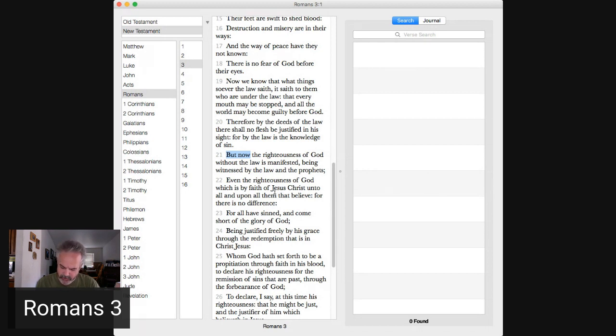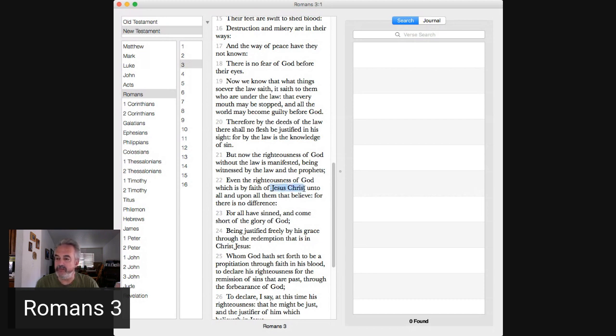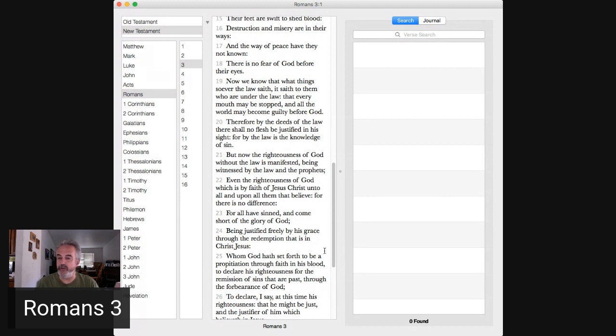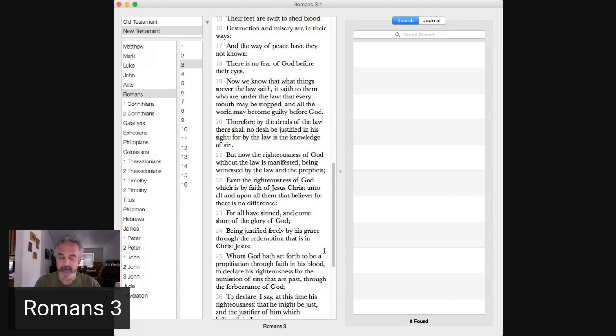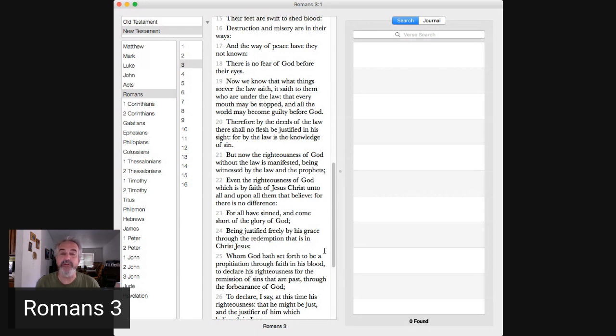21 through 26 biggest part of that right now but now there is righteousness without the law in Christ Messiah, right by faith of Jesus Christ unto all who, all and upon all them that believe for there is no difference. You can take your chosen people lie and see if the fires of hell are hot enough with that.